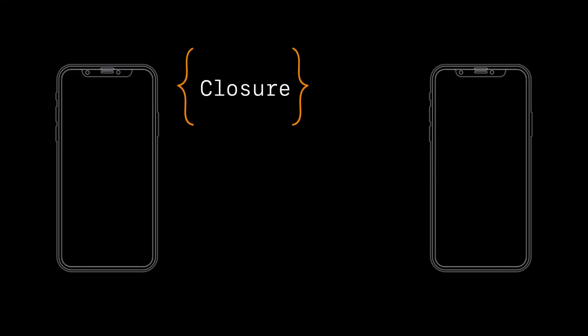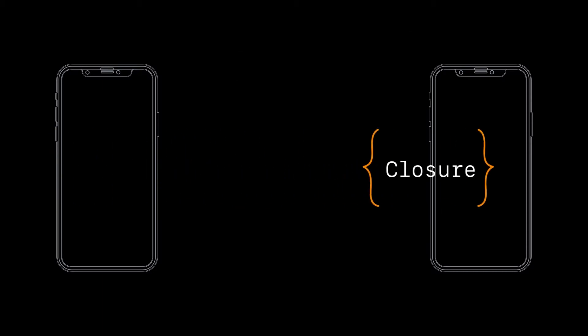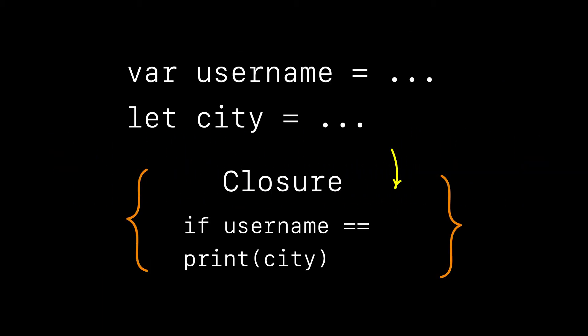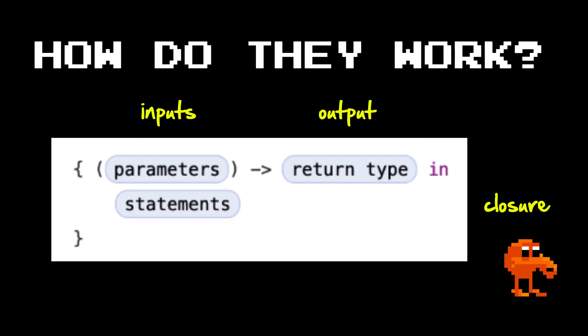Closures are self-contained blocks of code that you can pass around and use in other parts of your application. They are really powerful and neat because when you define a closure you have reference to all the variables and constants defined just outside its scope. There are three parts to a closure: a closure's inputs, its output, and then the block of code or statements that the closure wraps and represents.